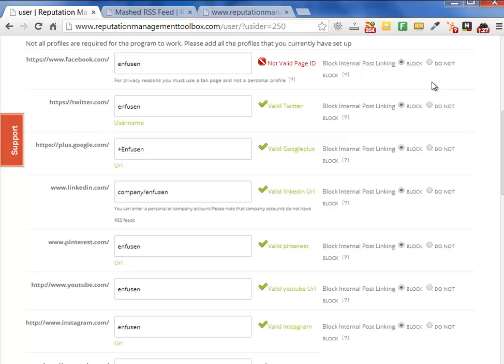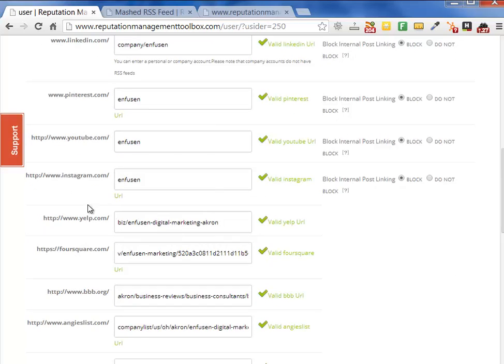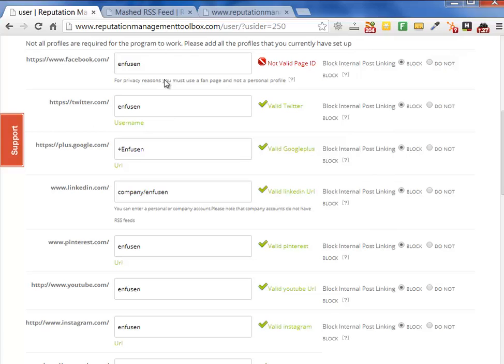If you're one of those professionals that does not want any social links back to your money site, you can block this. That's typically done when you're doing straight reputation management, meaning your only concern is to rank these profiles and dominate the first page of Google. For sites like Yelp, Foursquare, Better Business Bureau, and Angie's List, there's really no syndication, so there's nothing to block.